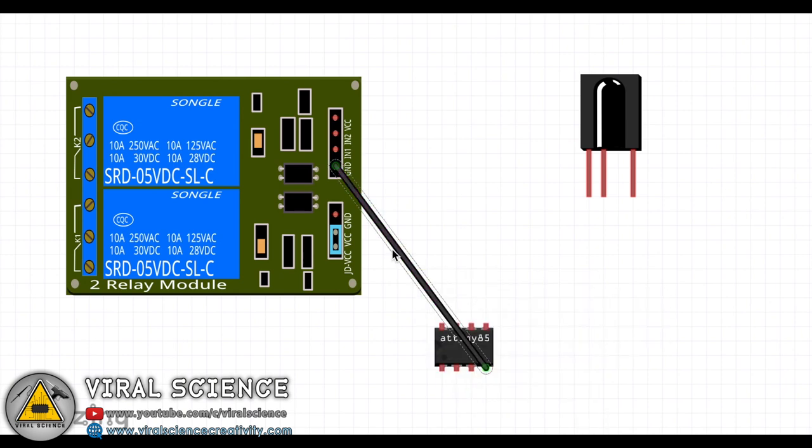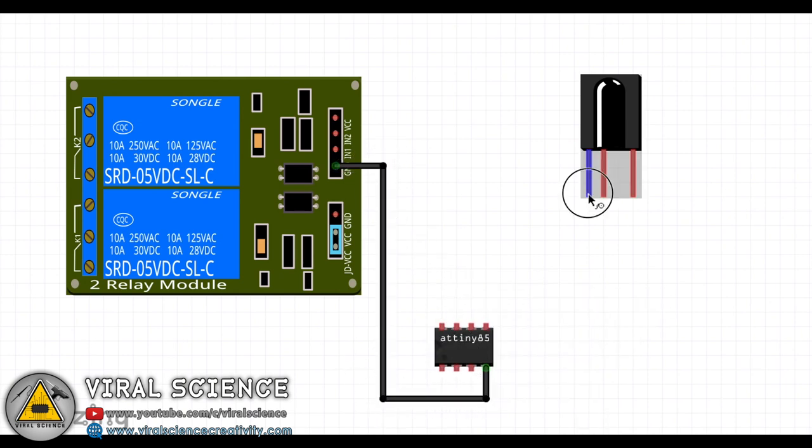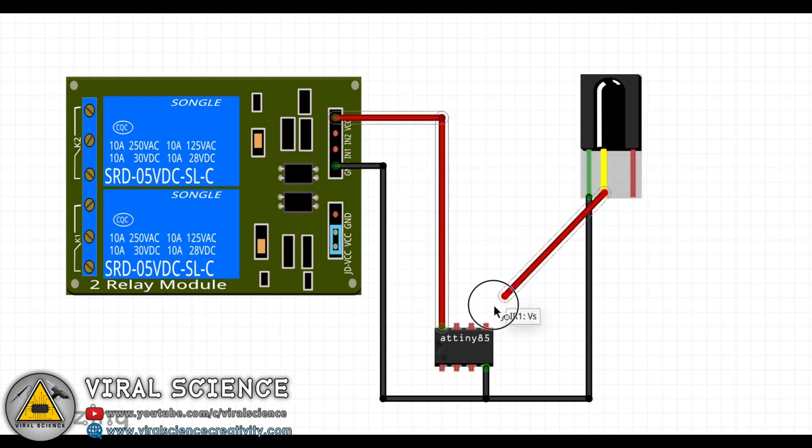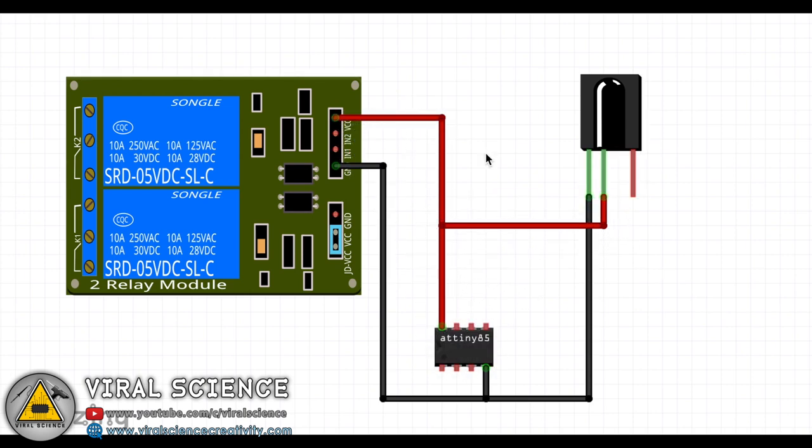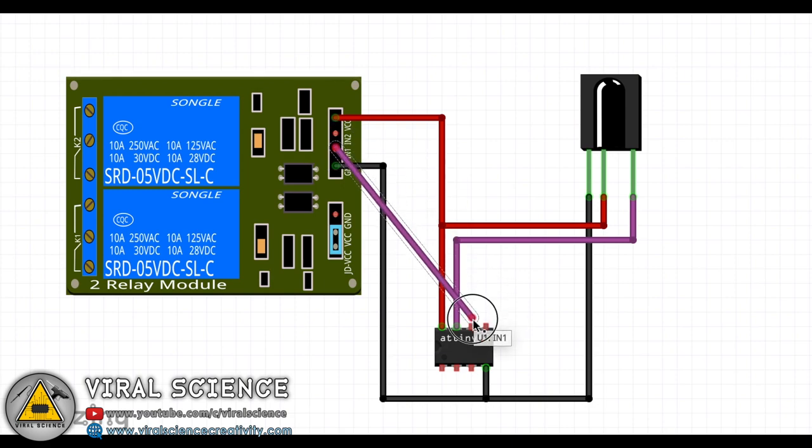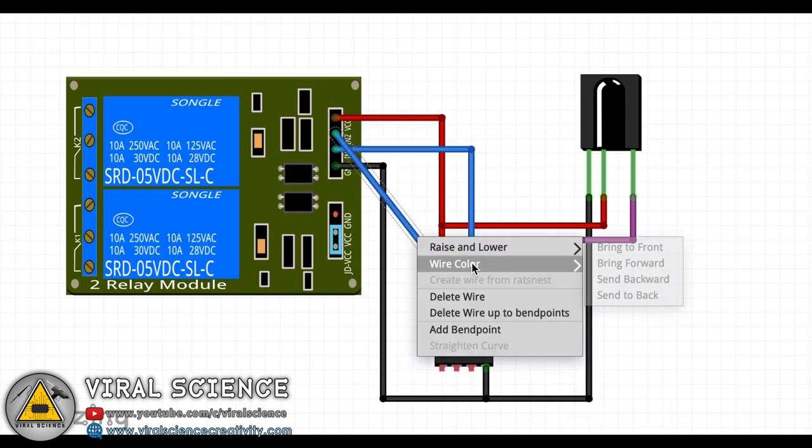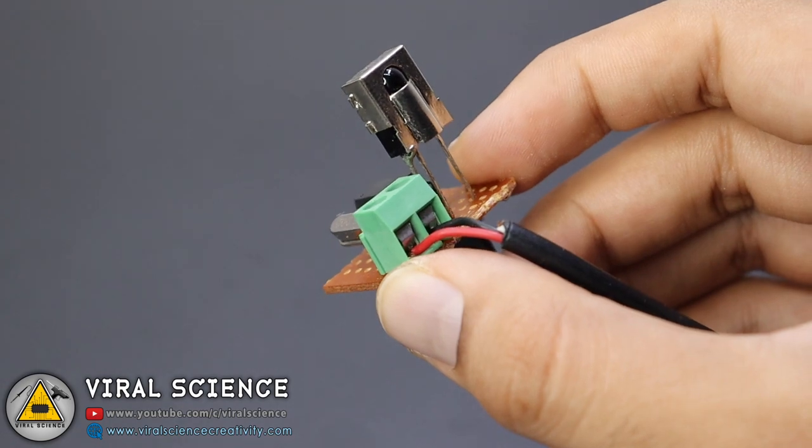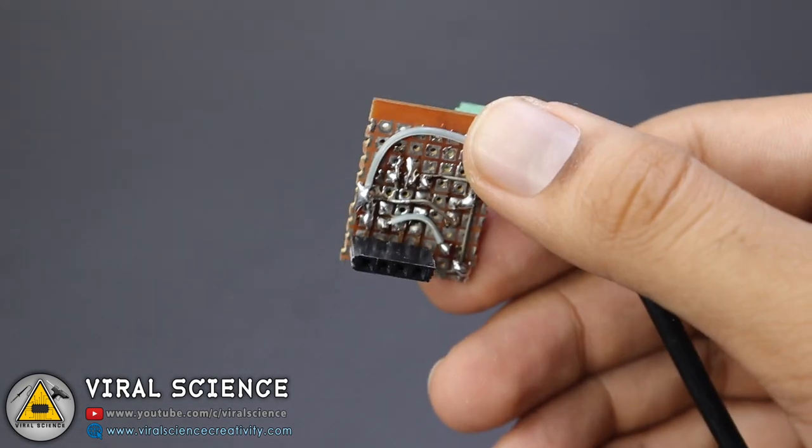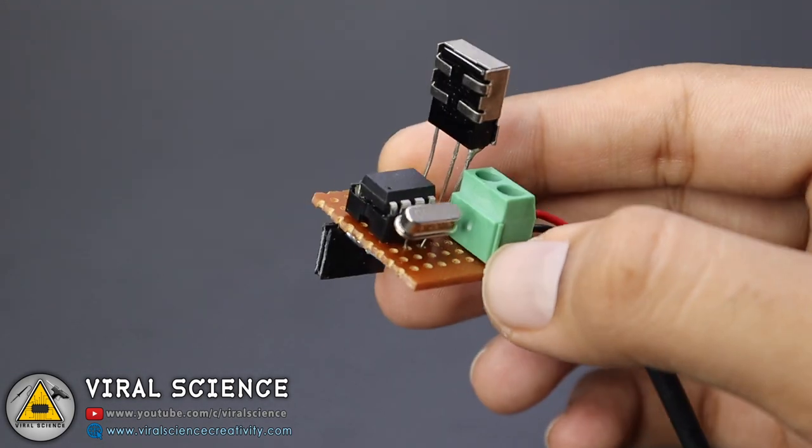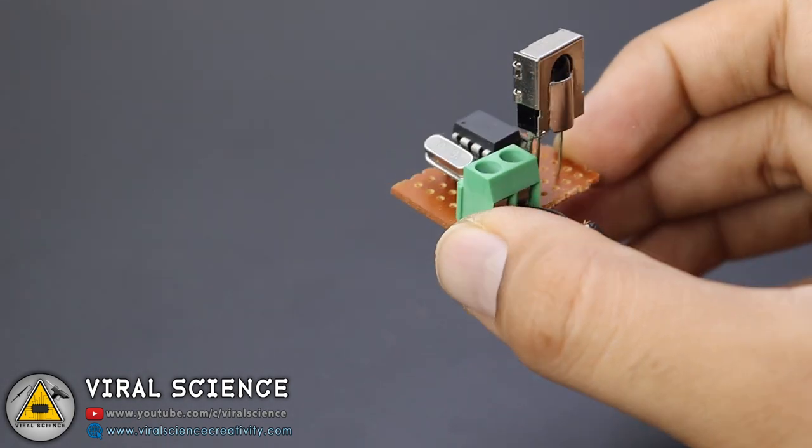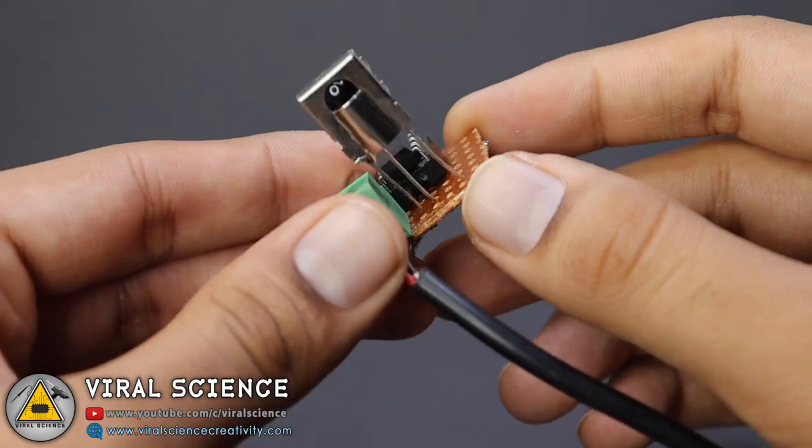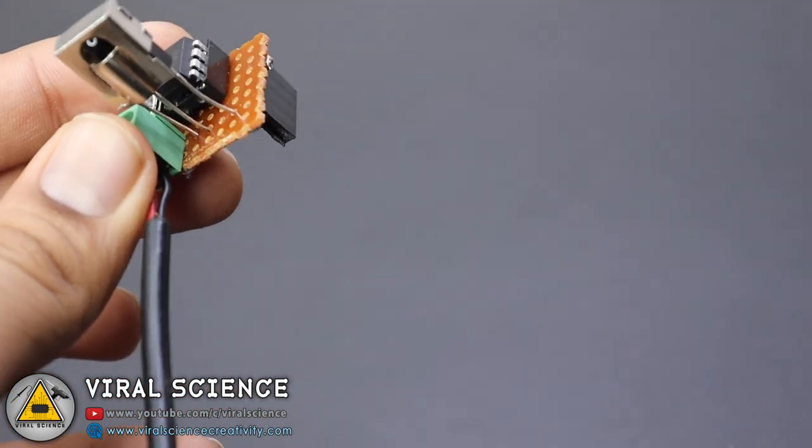Now follow this circuit diagram and make your connections with ATtiny85 microcontroller and the relay module. To make all the connections very compact, I have soldered everything on this small zero PCB board, so I can directly mount it on the relay module. I have also used additional 16 MHz crystal oscillator.